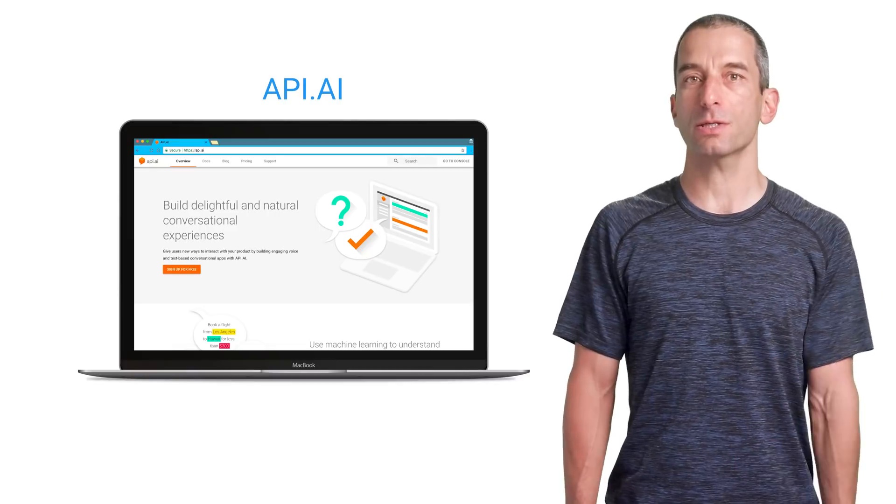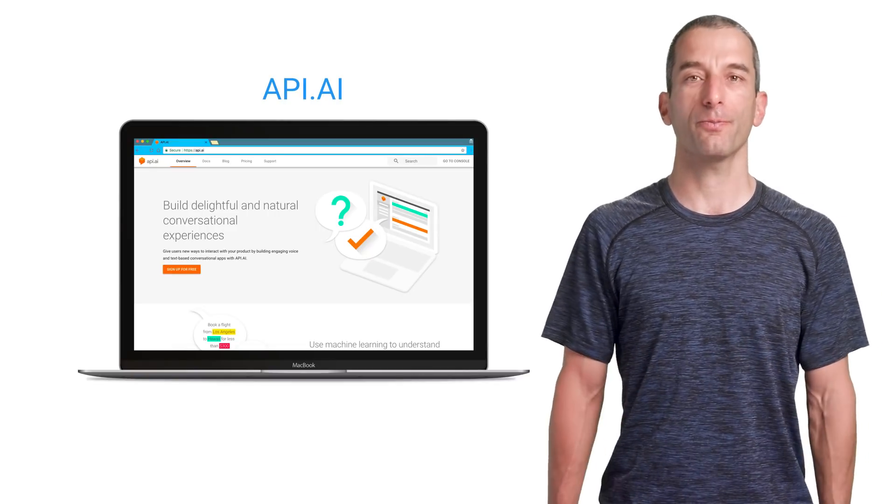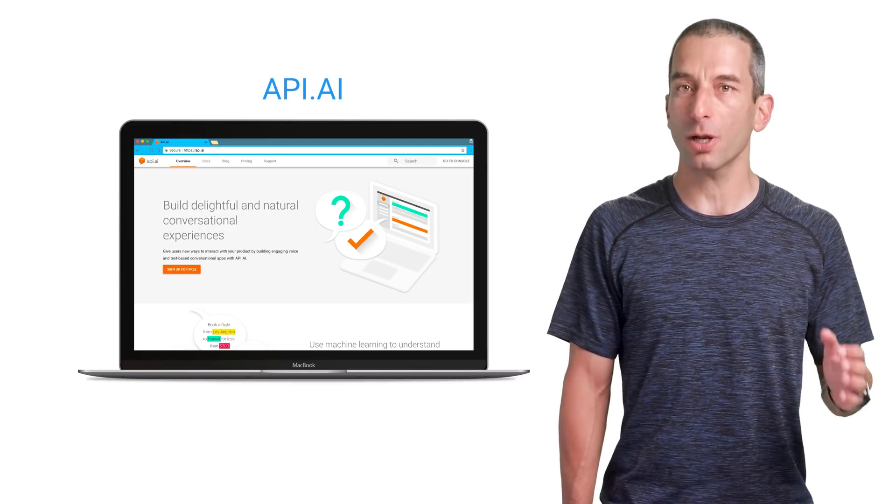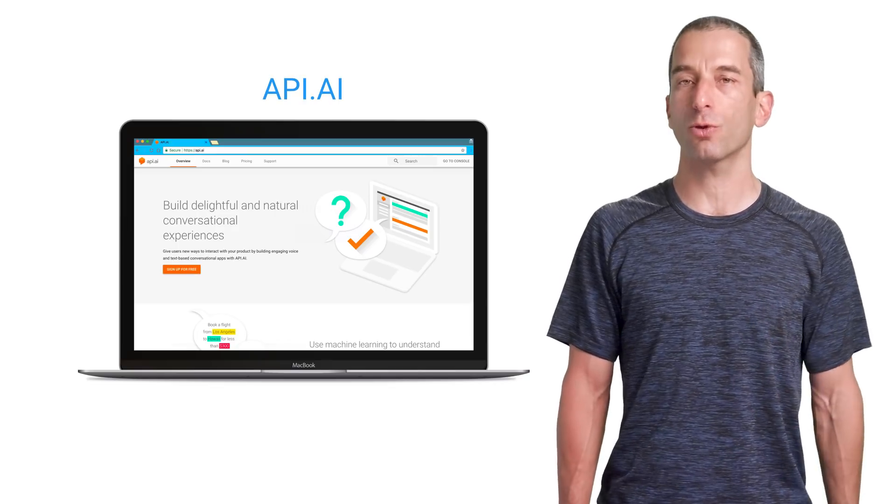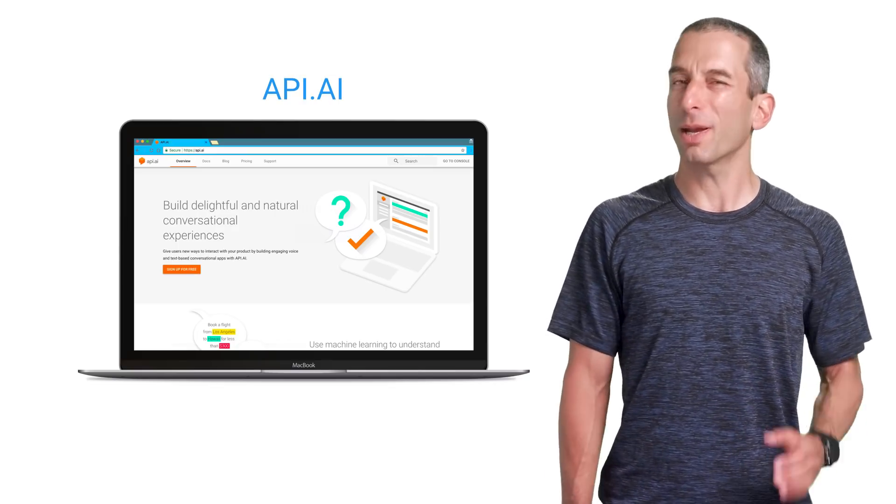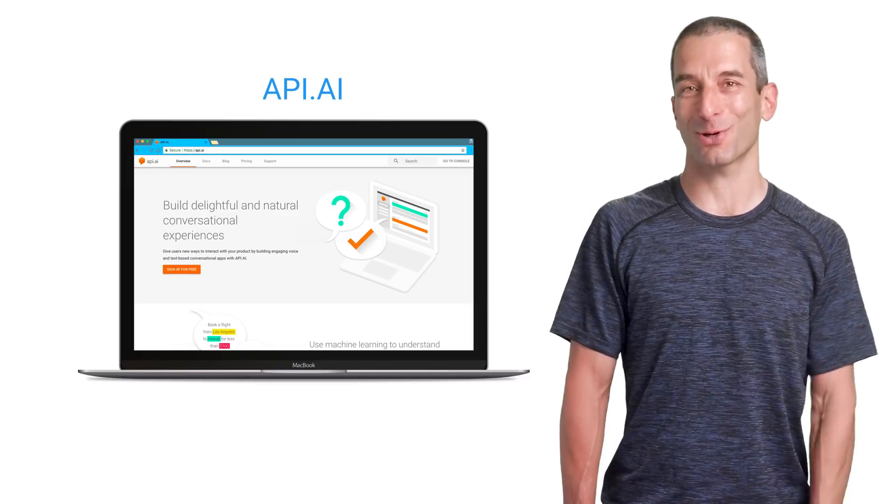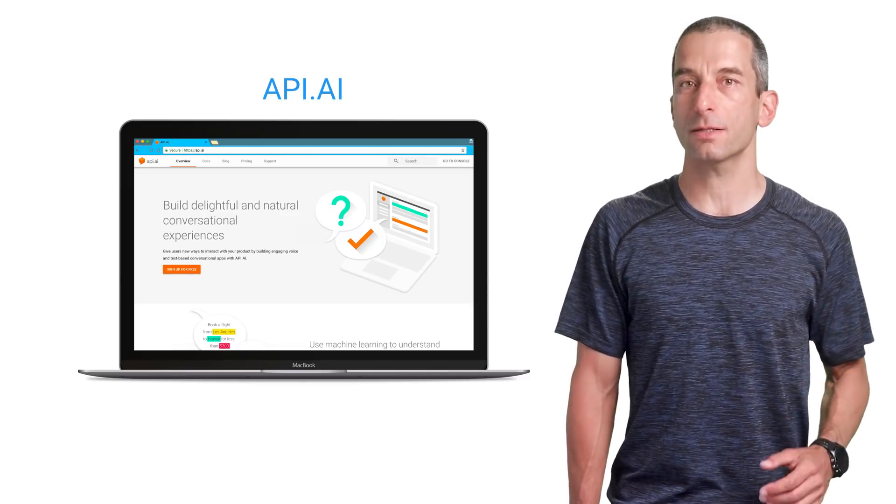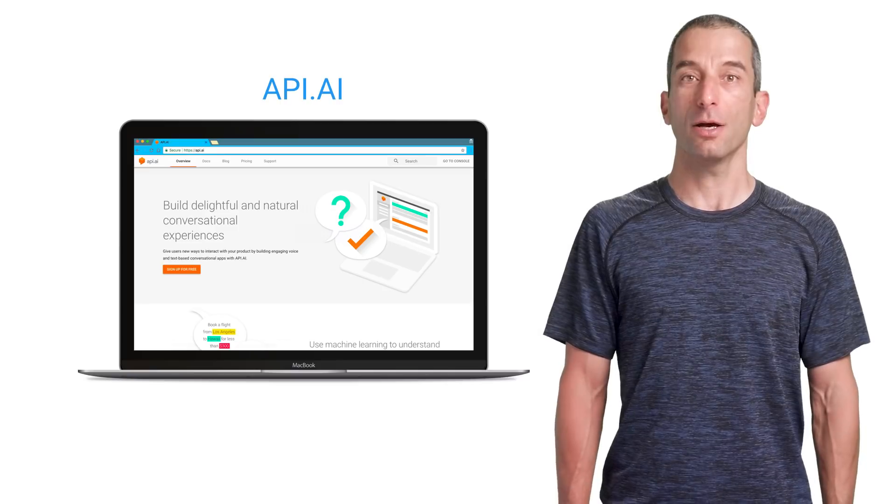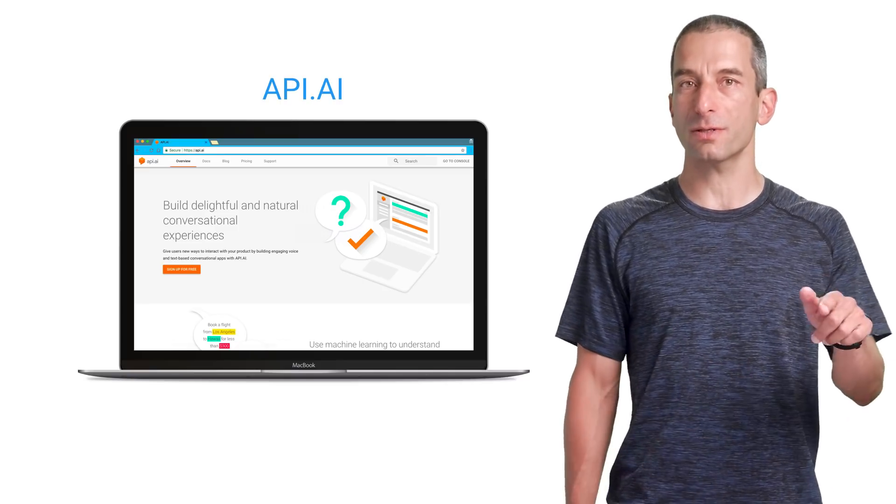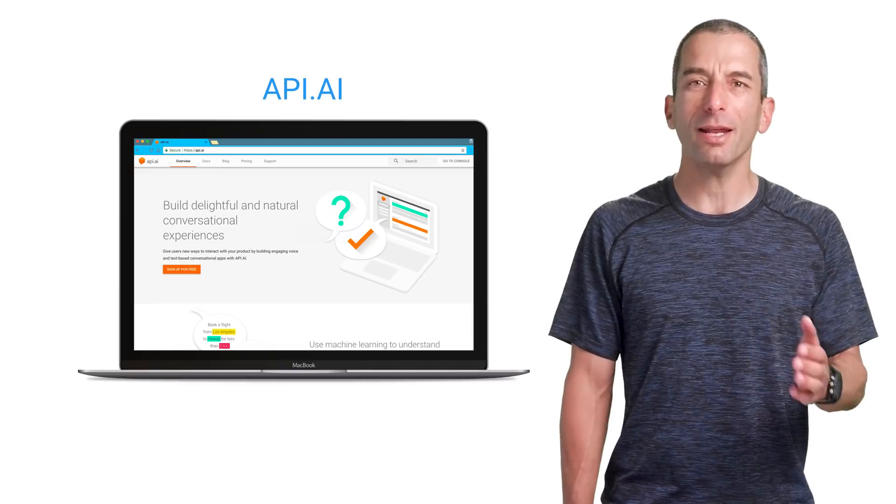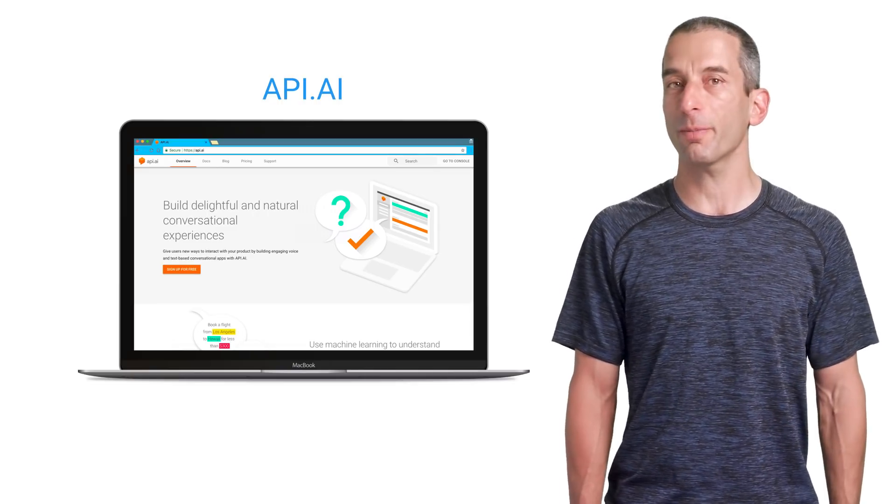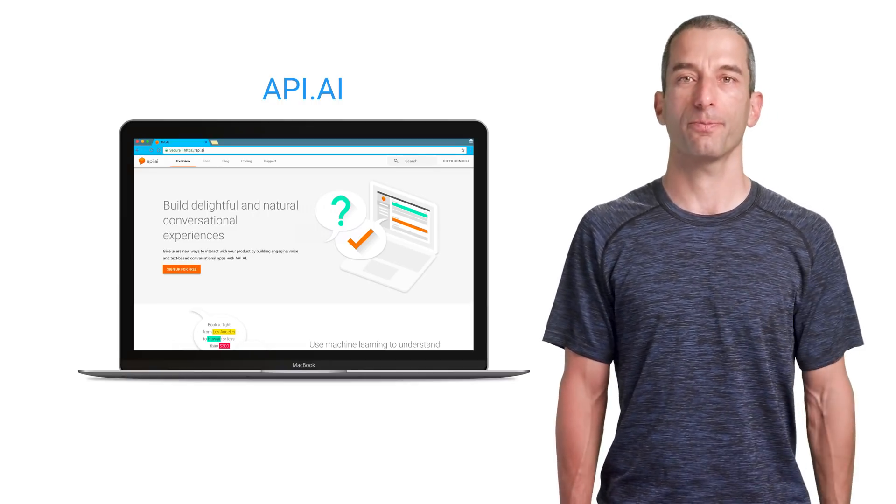For our example, we are going to use API.AI. API.AI uses machine learning to understand what the user is trying to tell our app. Believe me, they are saving us a lot of work. You can then respond to the user's request from within API.AI, or send information on the user's intent to your own servers to perform any required action for fulfillment and respond to the user.